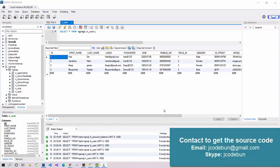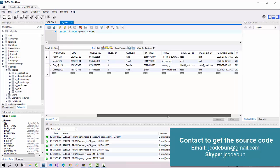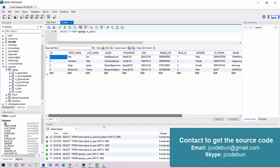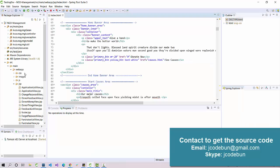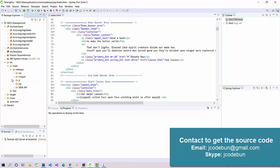Hello everyone, welcome again. Today I'm going to show you another project in Java JSP and Servlet. This time it's an NGO Management System. Let's talk about the technology we are using to build this project.